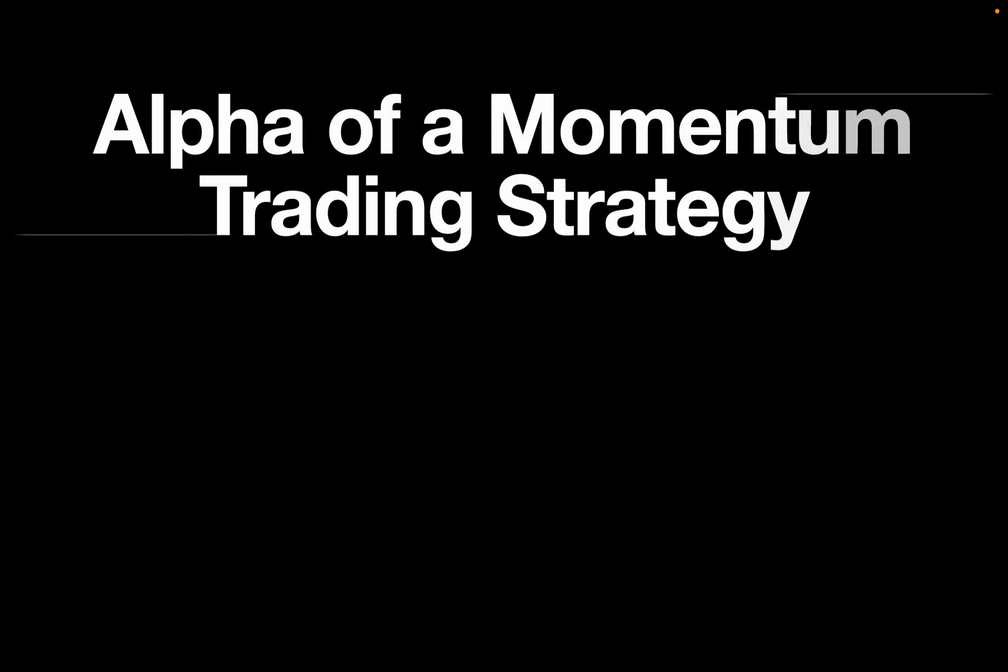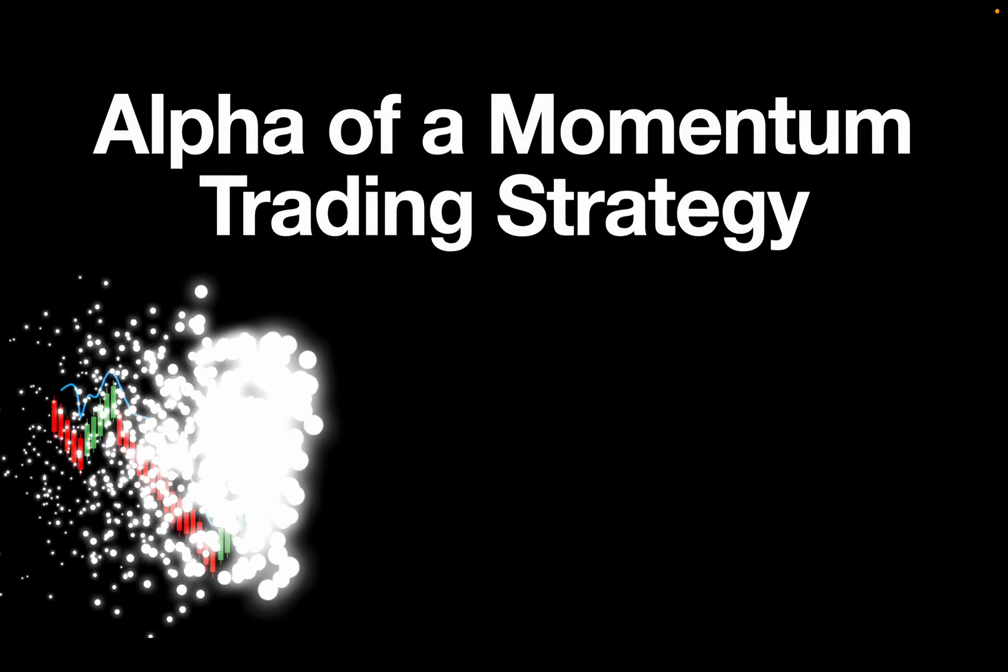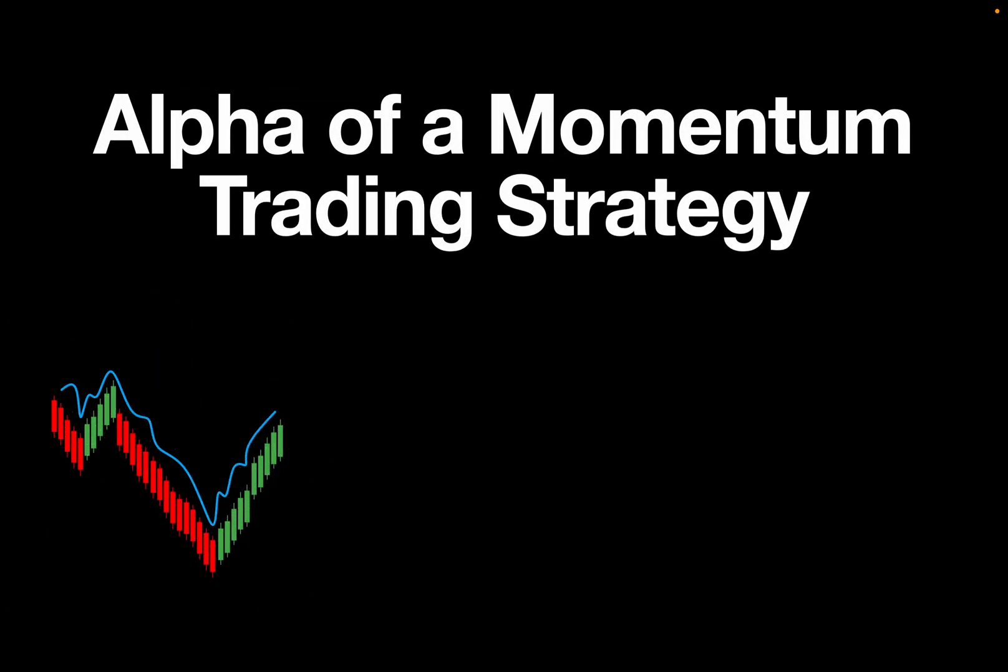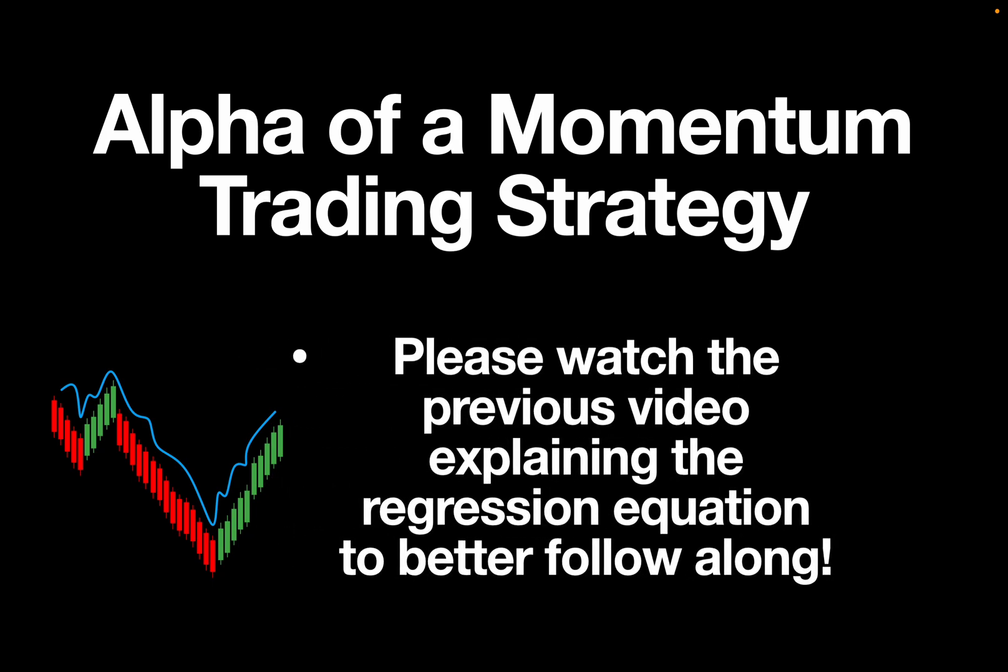Hello and welcome! In this exciting video we are testing if a momentum trading strategy generates alpha. Please watch the previous video where I explained the regression equation to better follow along. Spoiler alert! The results are extremely interesting.